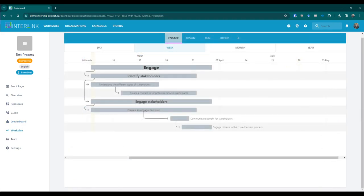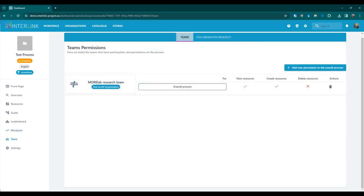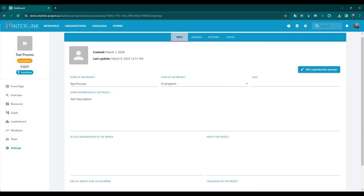The work plan section shows a Gantt chart with the timeline of phases, objectives and tasks to be completed. The team view allows us to add new permissions to the overall process and review which teams and members are already working on it. The settings section includes all the configurations regarding the process and is divided into four tabs: Info, Admins, Actions and Extra, which includes the option to enable the incentivization.